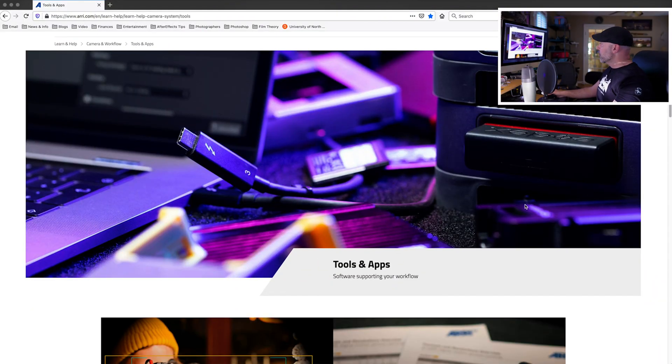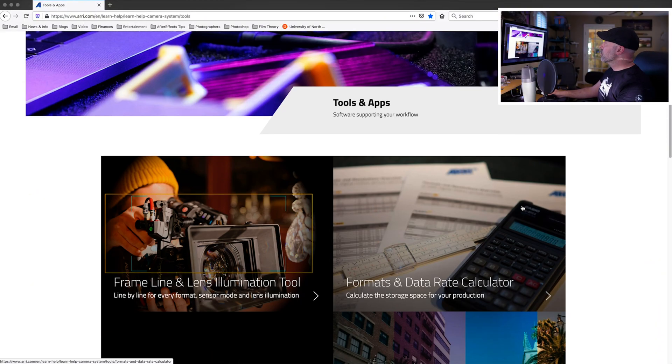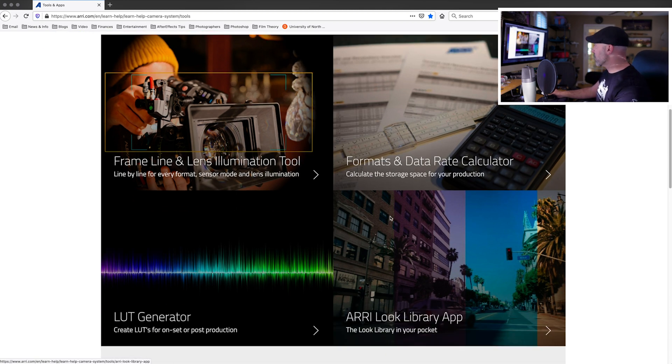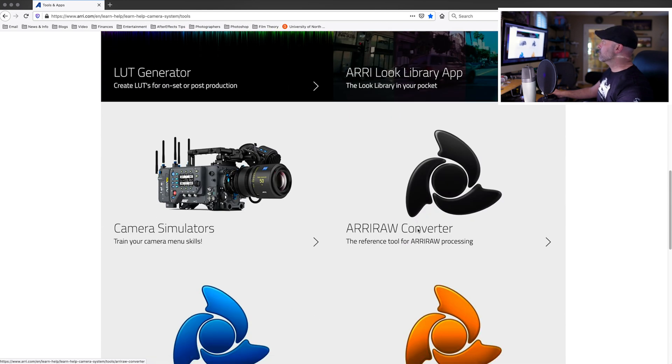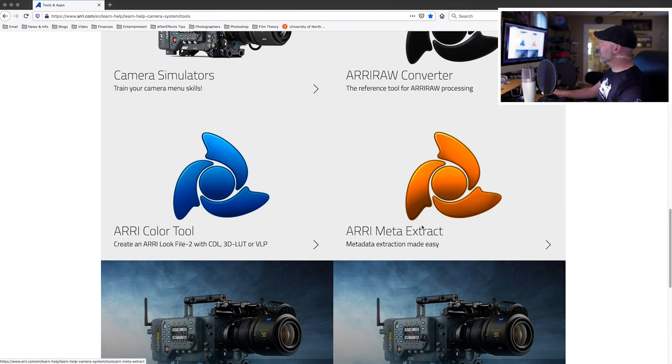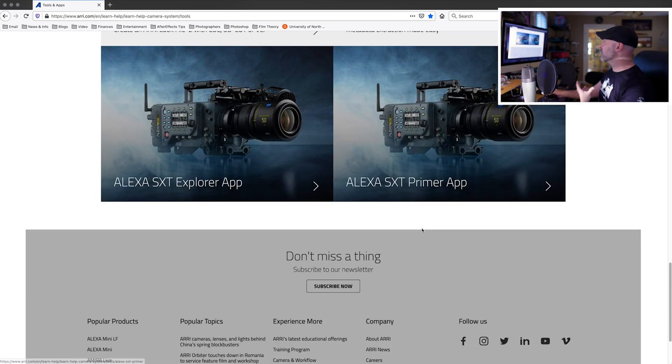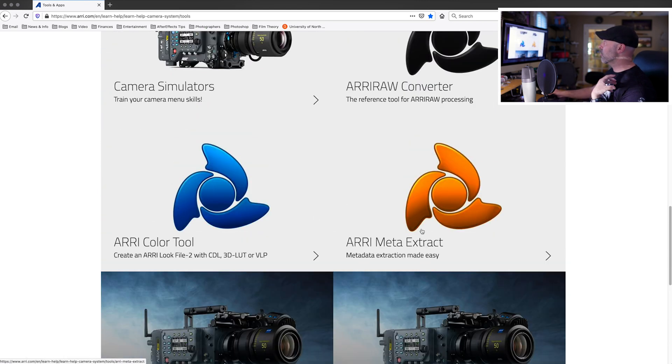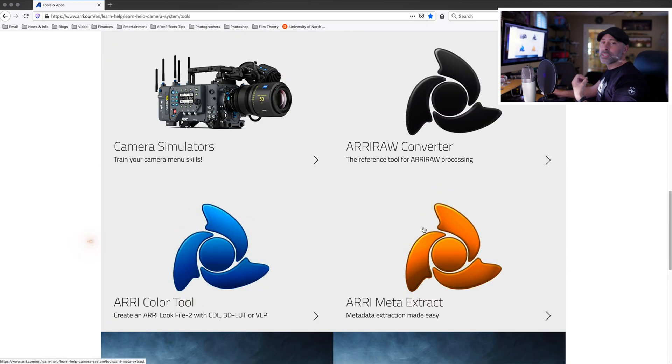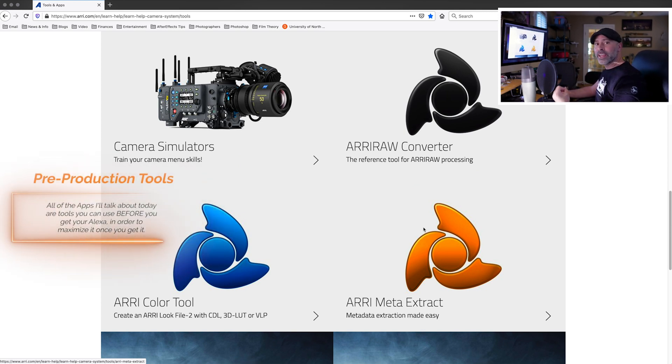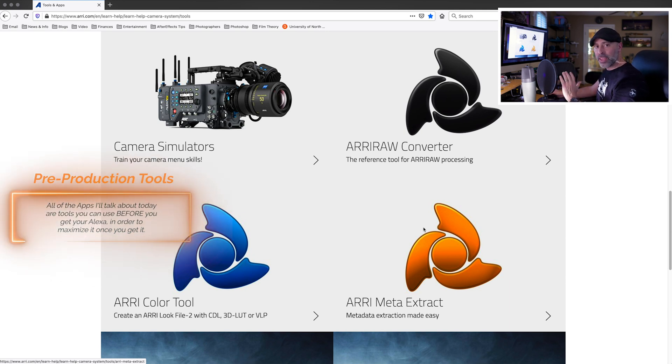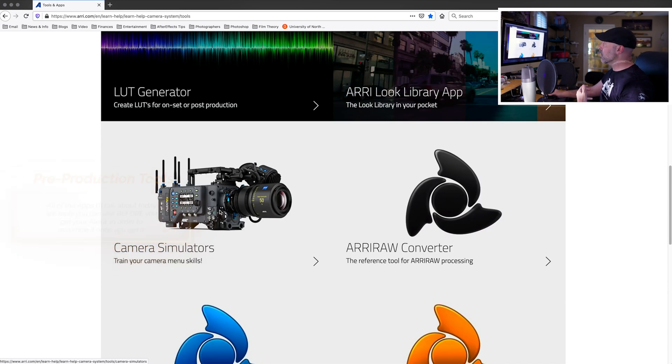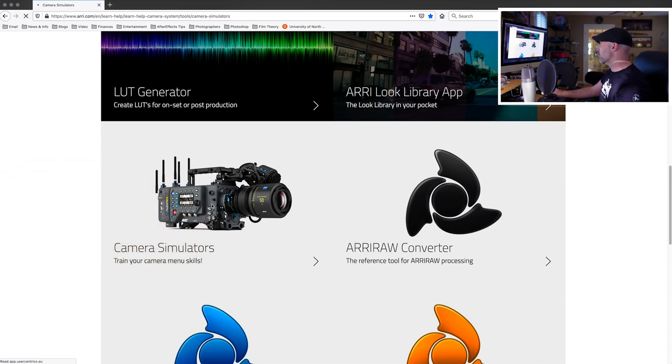Now, if you look at the tools and apps, there's some really great things here with a frame lines and lens illumination tool, formats and data rate calculator, a light generator, an ARRI look library app, camera simulators, ARRI raw converters, ARRI color tool, metadata extracts. You can explore all these different things. Now, what I want to do is go into the ones that I think right off the bat, if you are an independent filmmaker looking to start getting and dipping your toes and playing with ARRIs, the things that right off the bat you're going to want to look and play with, even if you don't have the camera in your system. And the first one is this. I love the camera simulator. So let's go ahead and click on the camera simulators.